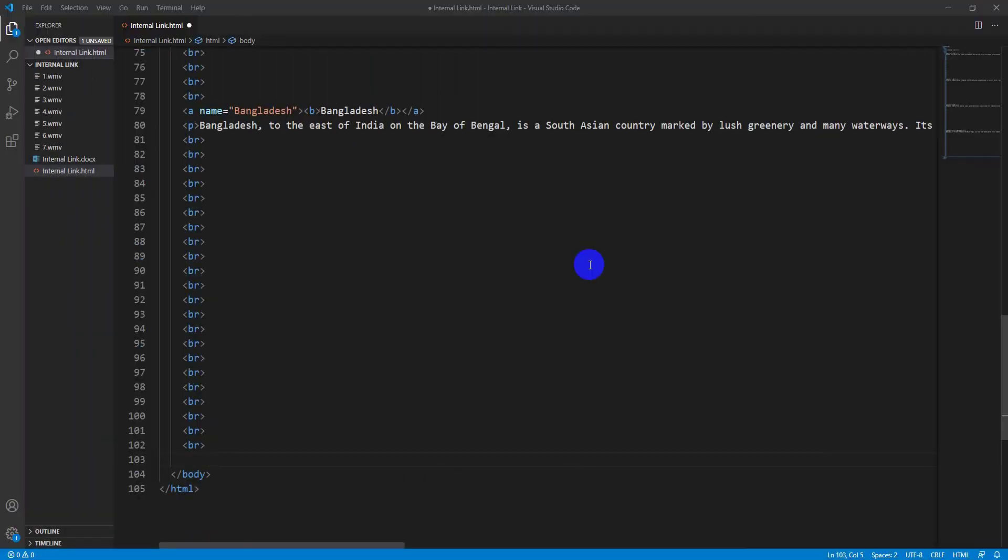Now you are watching here the information of four countries accordingly. Now I want to create four internal links, namely USA, UK, UAE, and Bangladesh on bottom of the browser. So here every link will take you to the concern countries' paragraph up front of this webpage. Okay, let's do it.